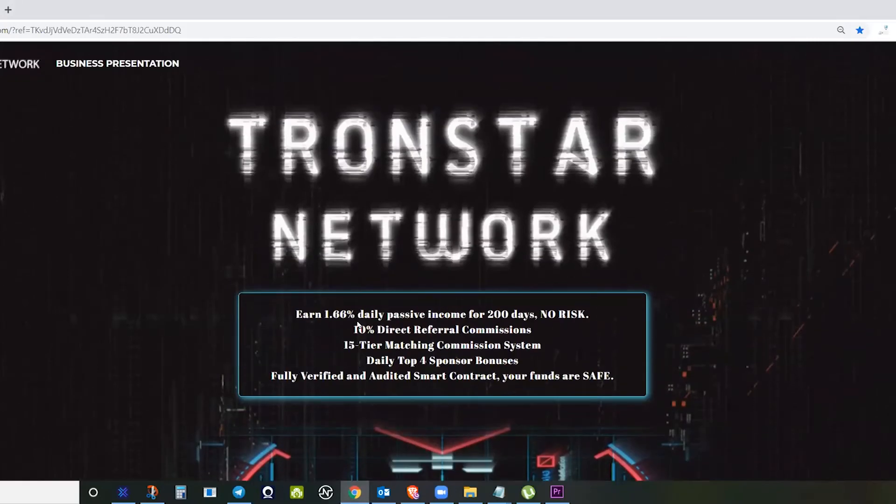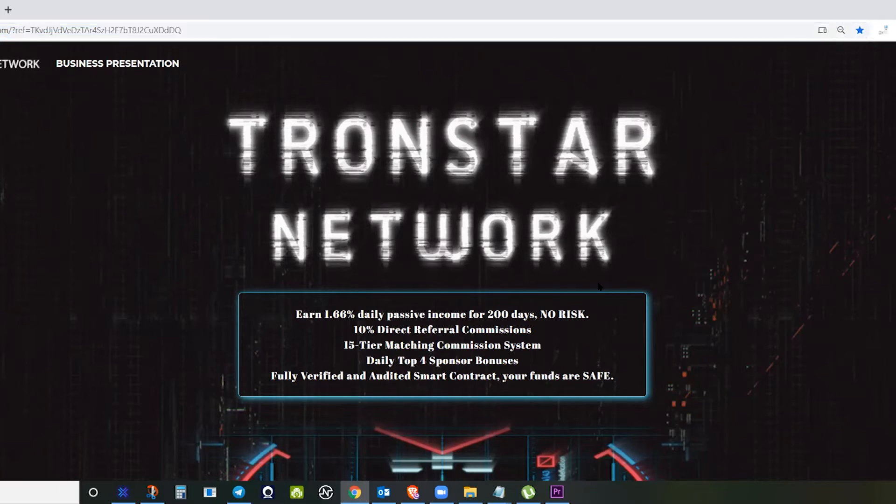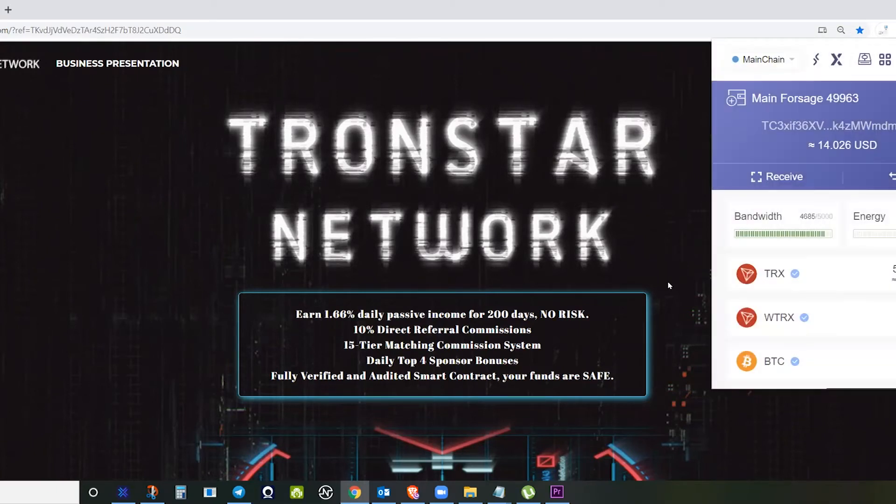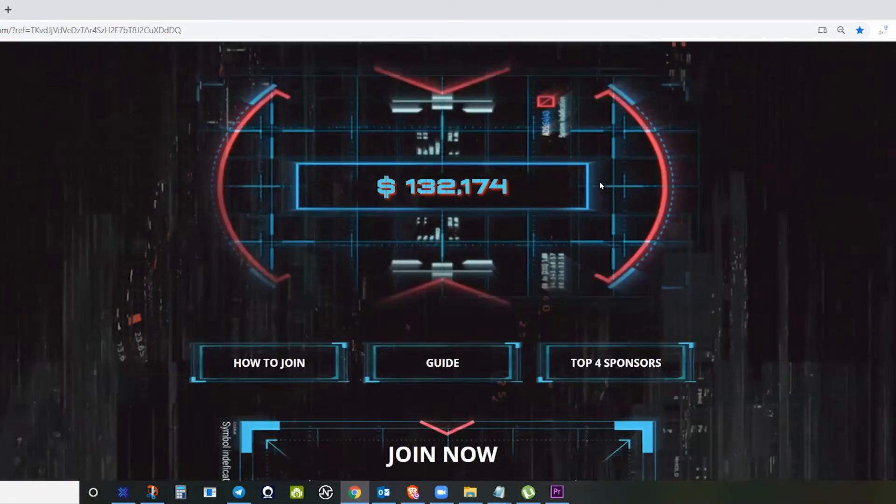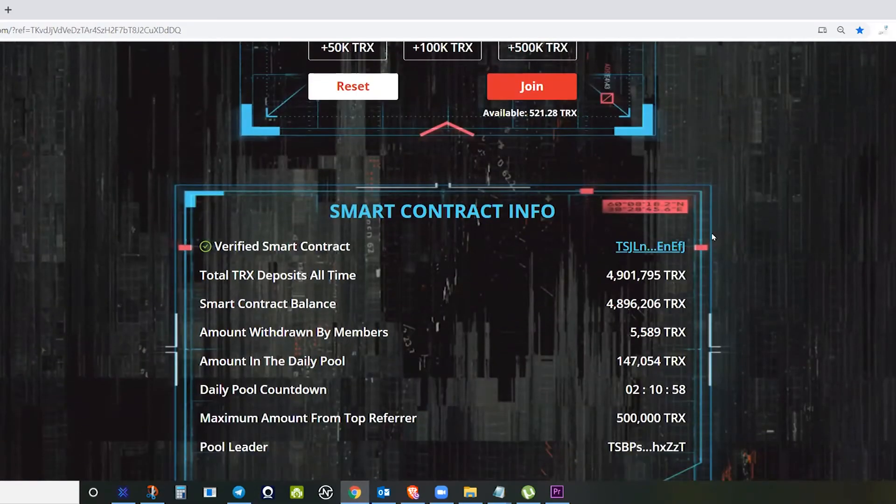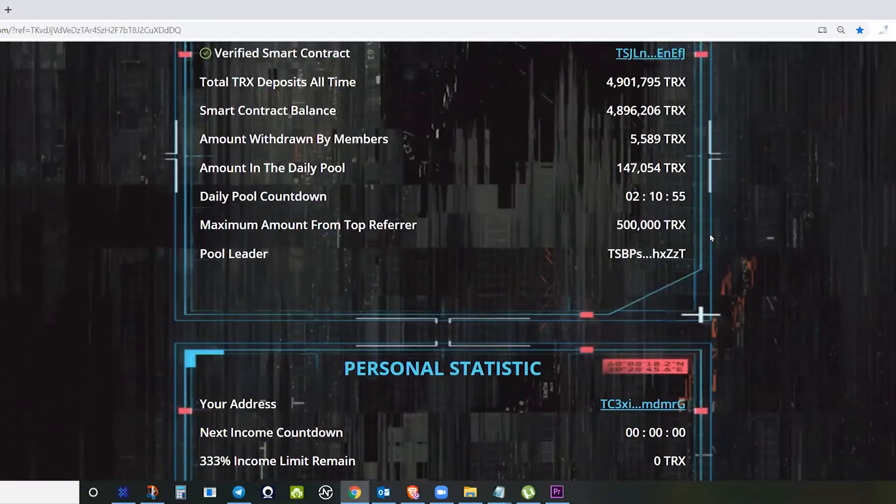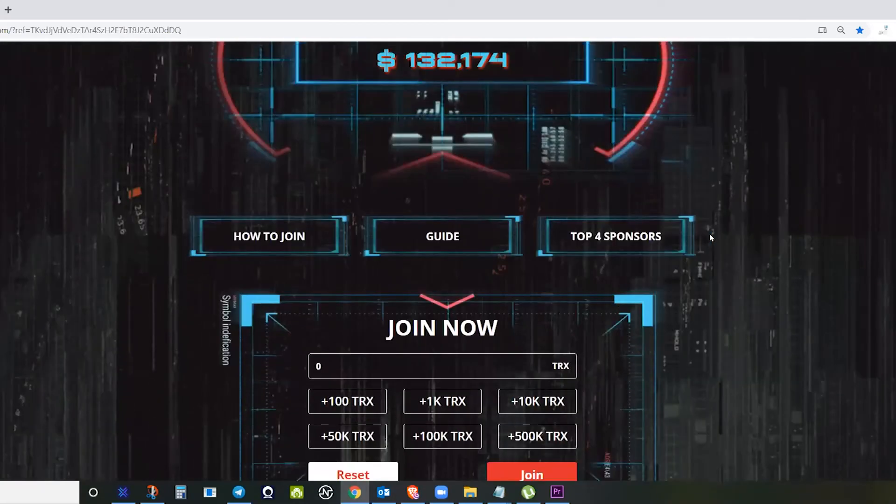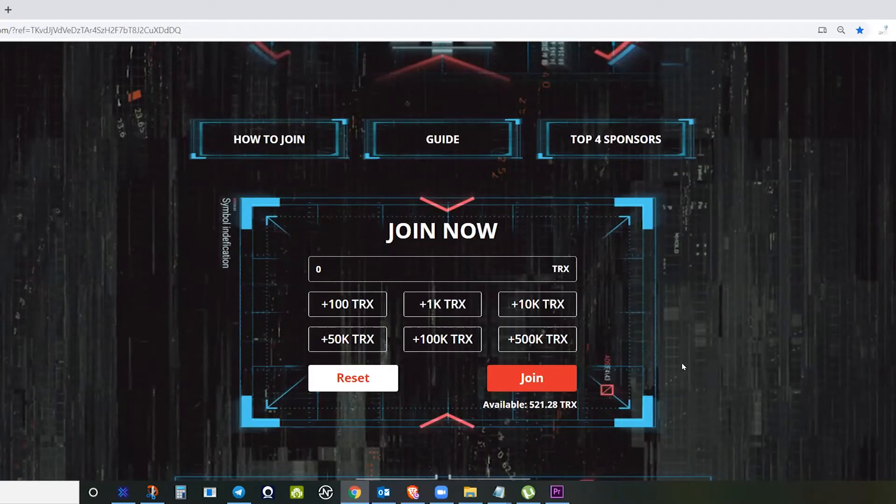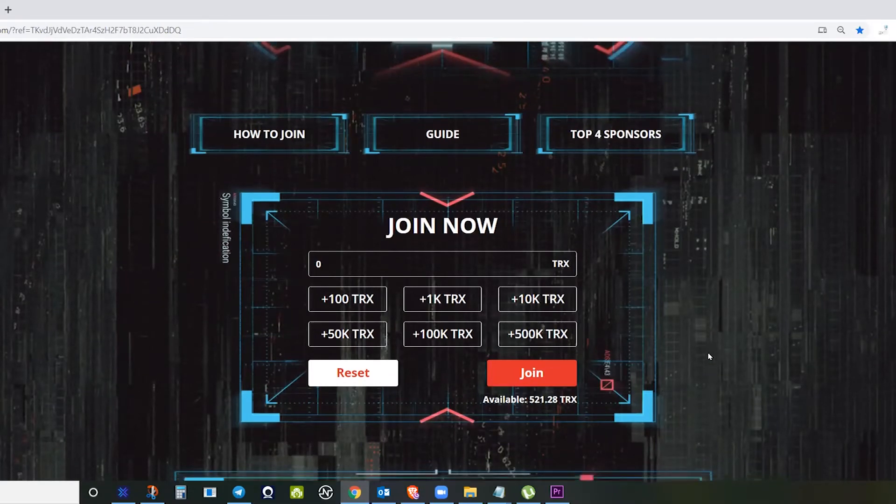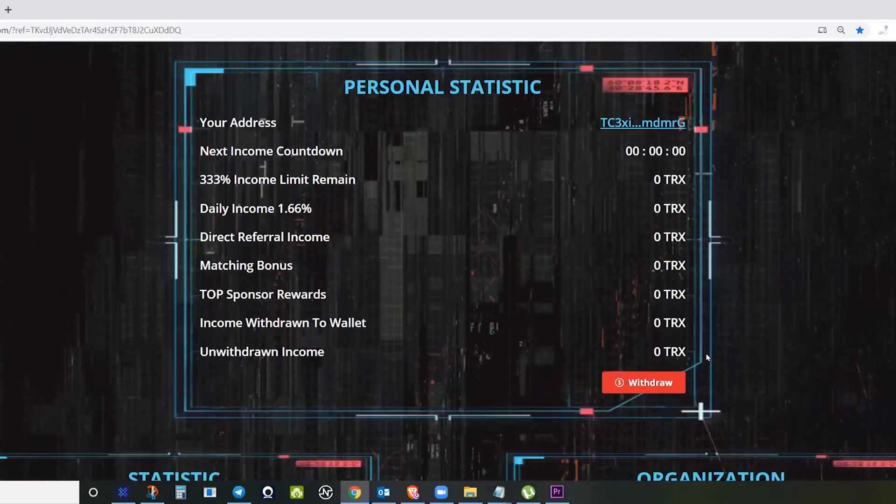This is Tronstar Network. If you share your link to somebody and paste it in the dApp, if you are using a mobile like Tron Wallet or TronLink—I'm using my desktop and I have TronLink on my desktop—just make sure that you have Tron on your main wallet. You will see the Join Now button with the corresponding Tron that you want to invest.